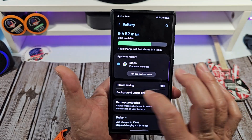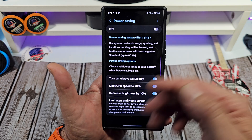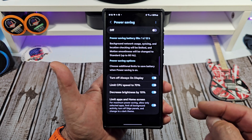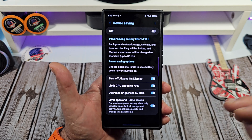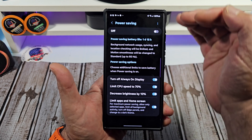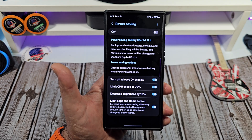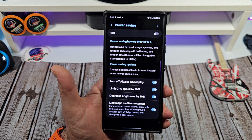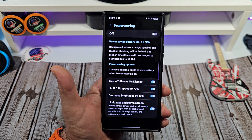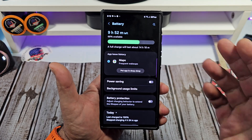Also, you can come over here and choose your power saving modes as well. I'm not using power saving mode — I get plenty good battery life on this Samsung Galaxy S24 Ultra. But if you want the option to use power saving mode, this is what you would do. And yes, if I was in a situation where I knew I wasn't going to be able to charge up my phone, this is something I would definitely use.